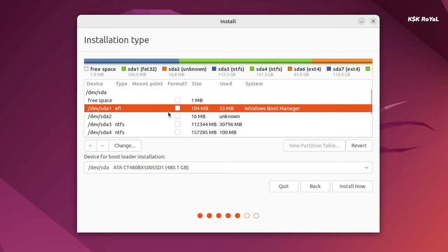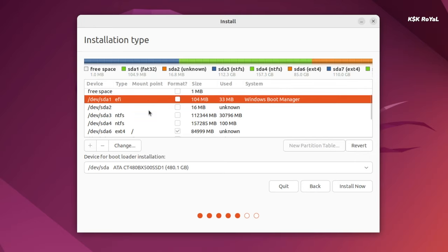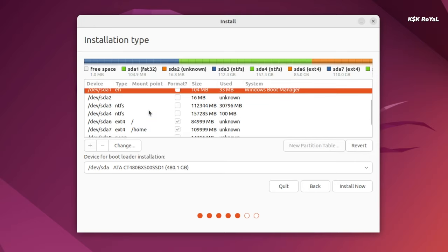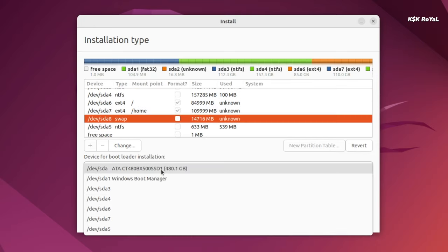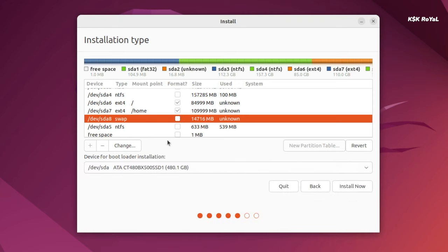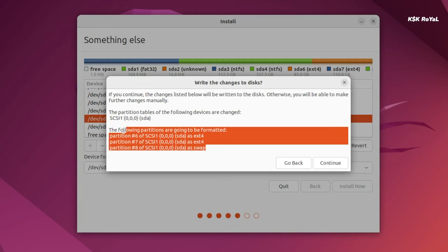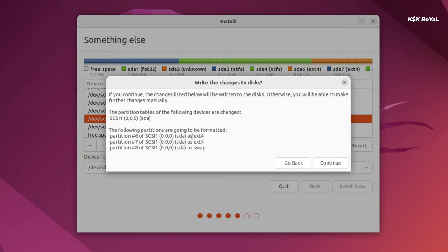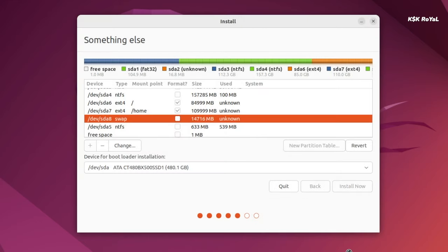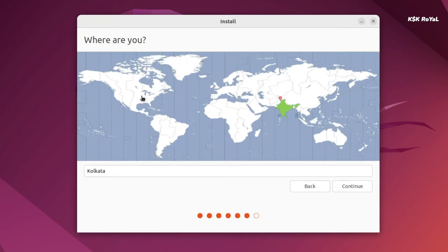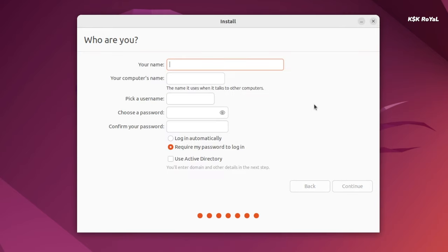Right now we are installing Ubuntu on the computer running in UEFI mode, so by default it must be having an EFI partition. Now this is where the Windows bootloader is located and the installer will automatically find this partition and install the GRUB bootloader. All you have to do is just leave this option as it is. Now click on the install option and accept the changes.